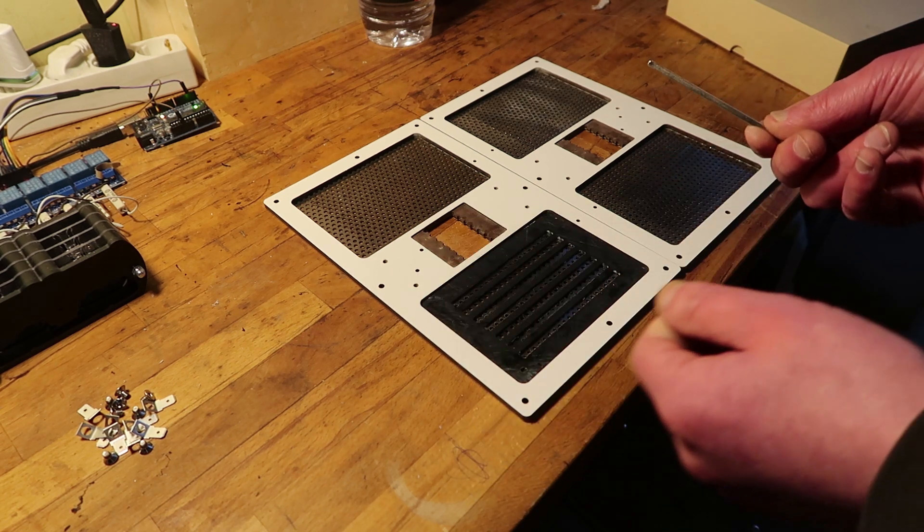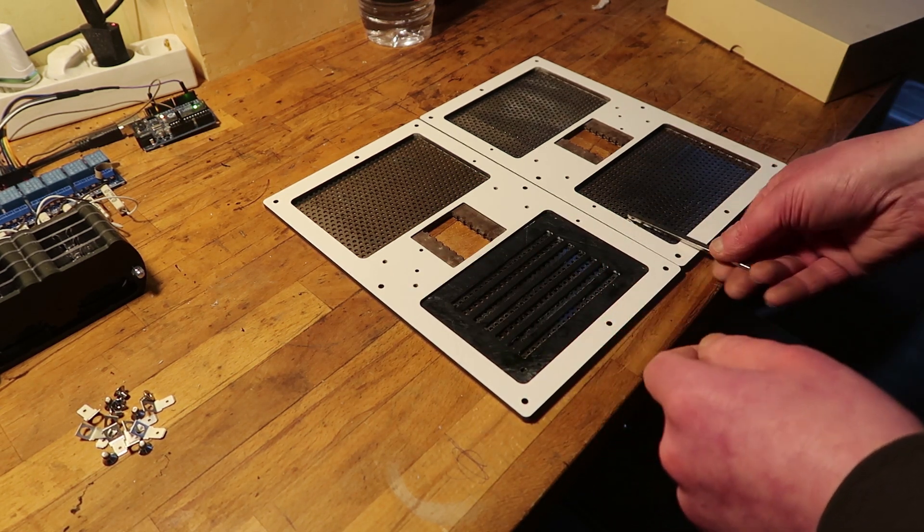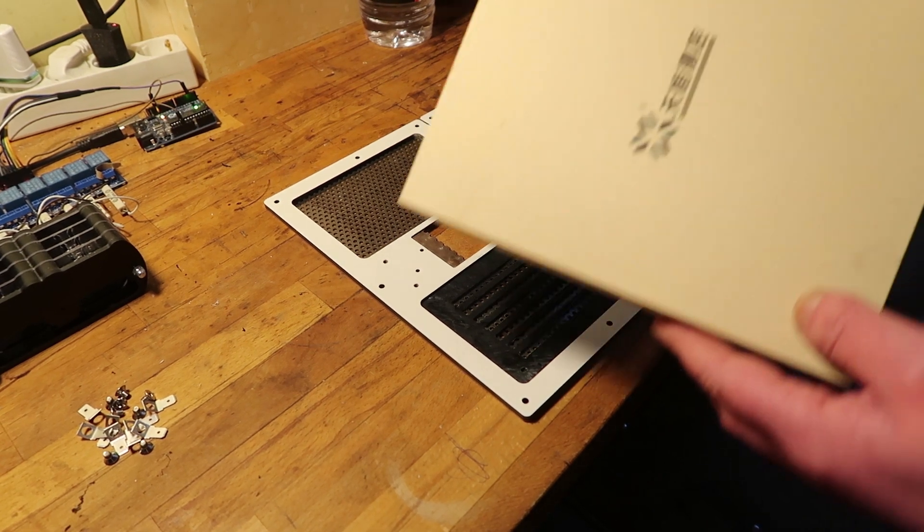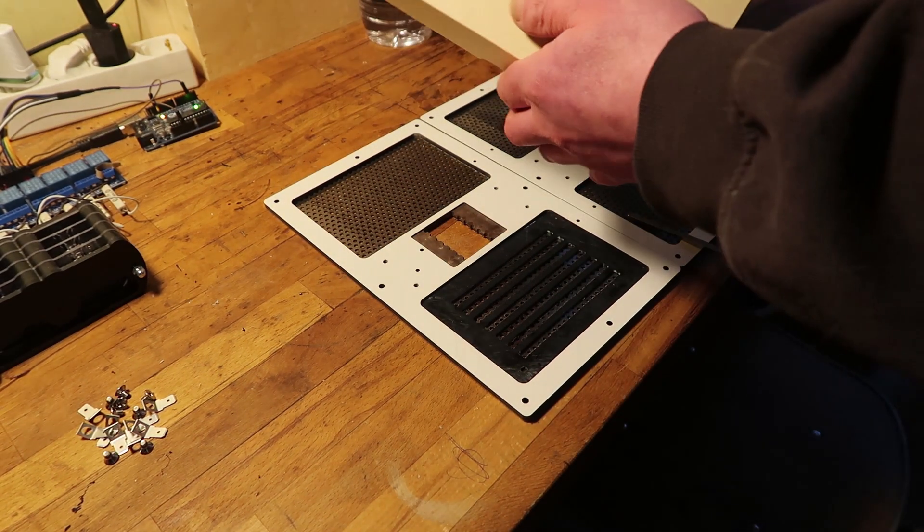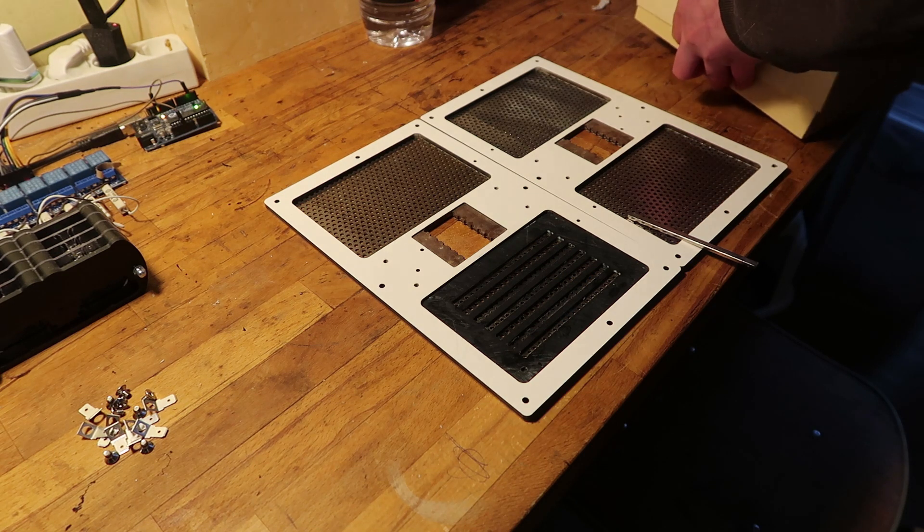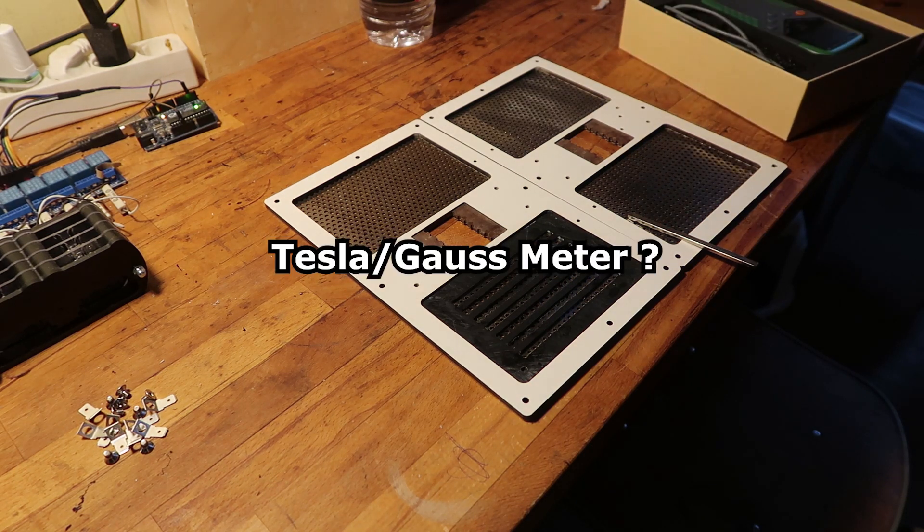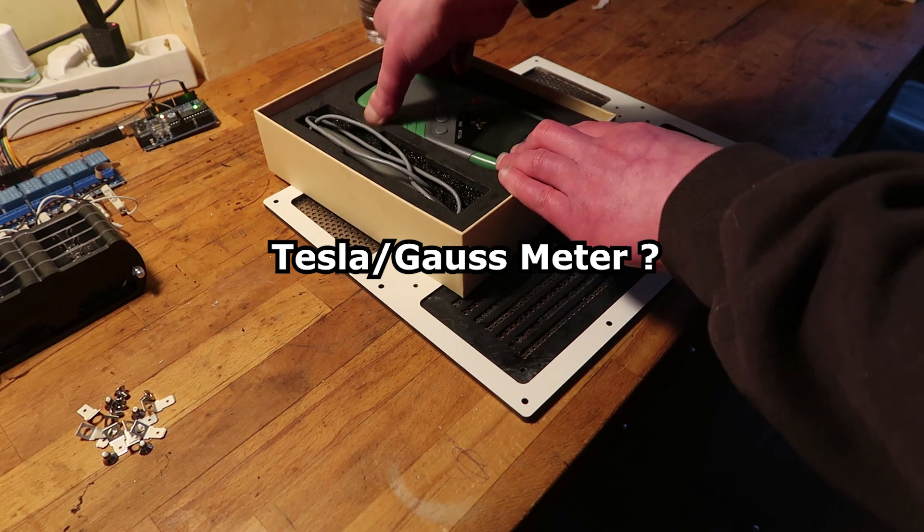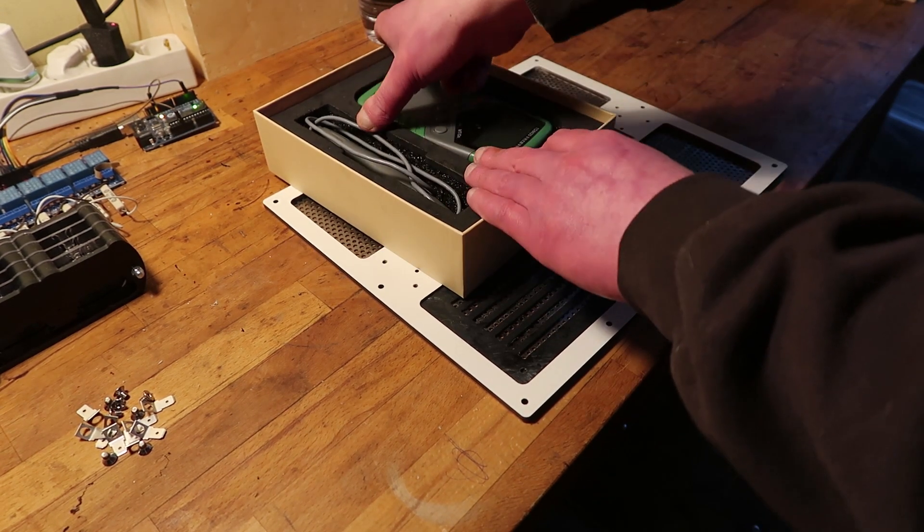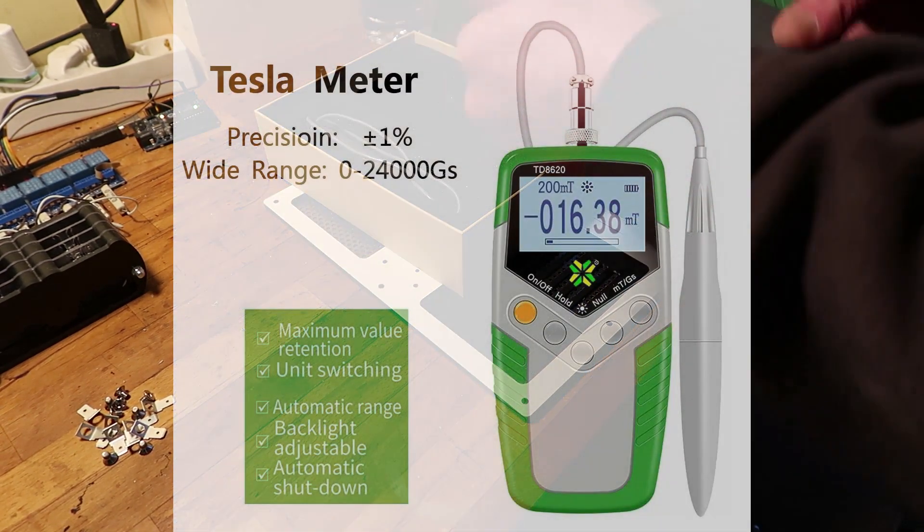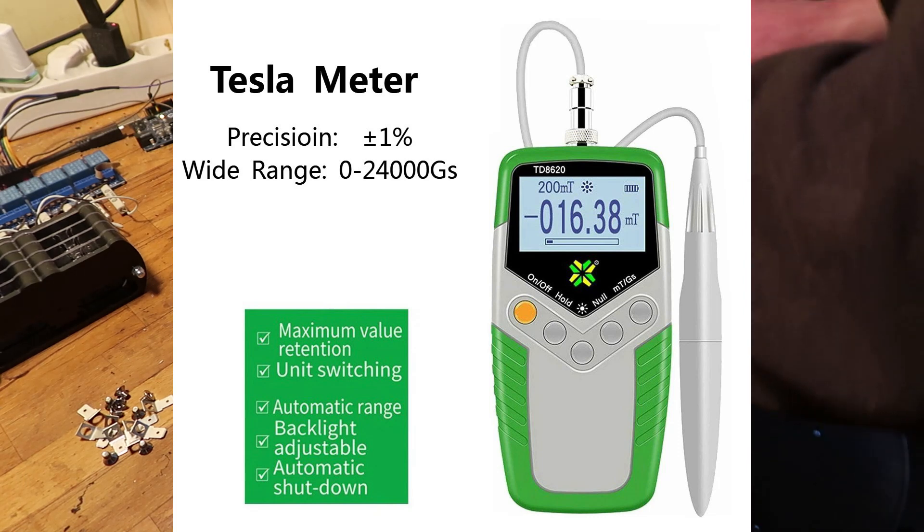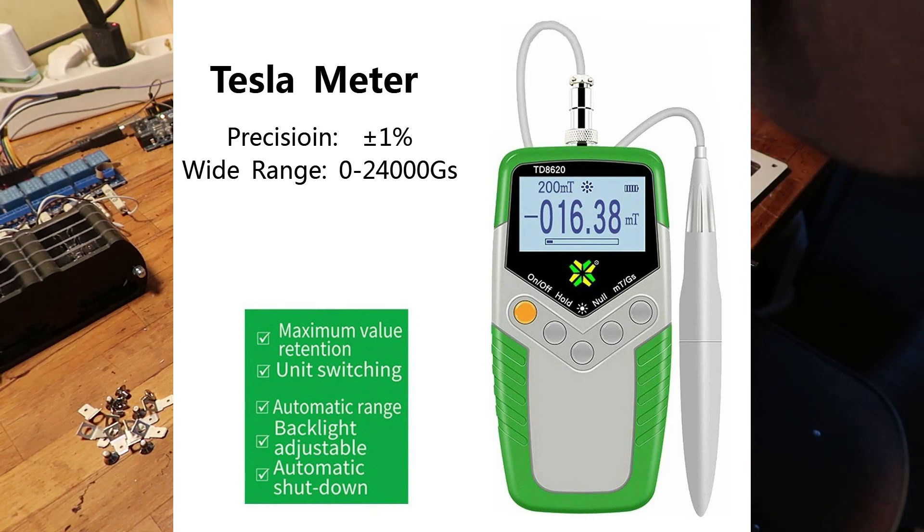But I bought one of these meters some time ago, like a Chinese magnetic field meter thingy. It probably has a name, but I forgot what the name was. It's one of those cheap - I mean, I don't know what a professional one costs, but probably a lot more than this one does.